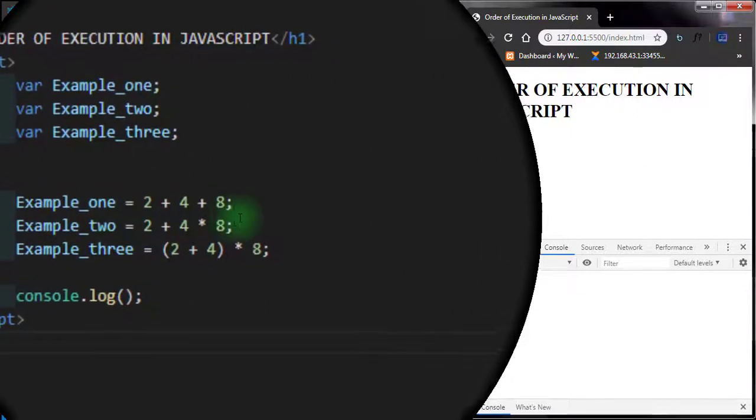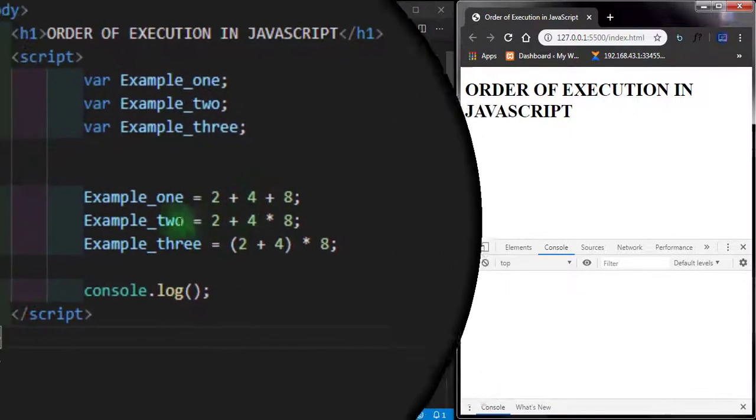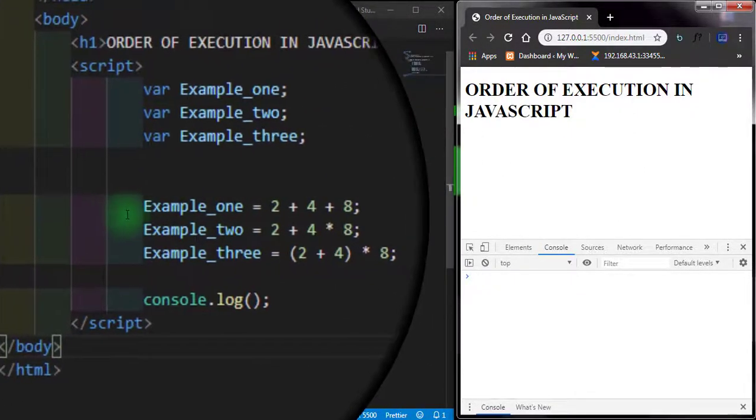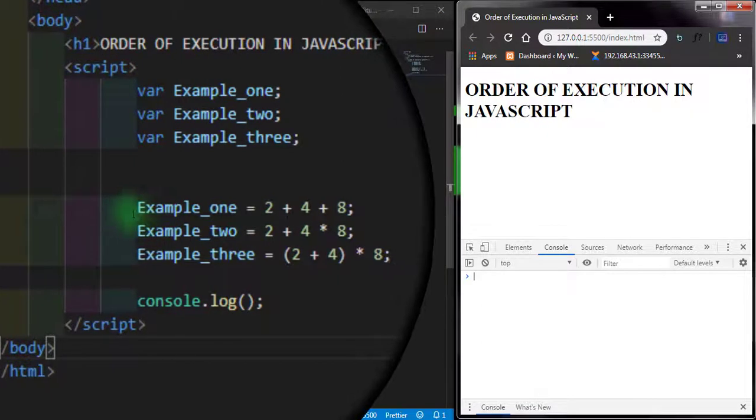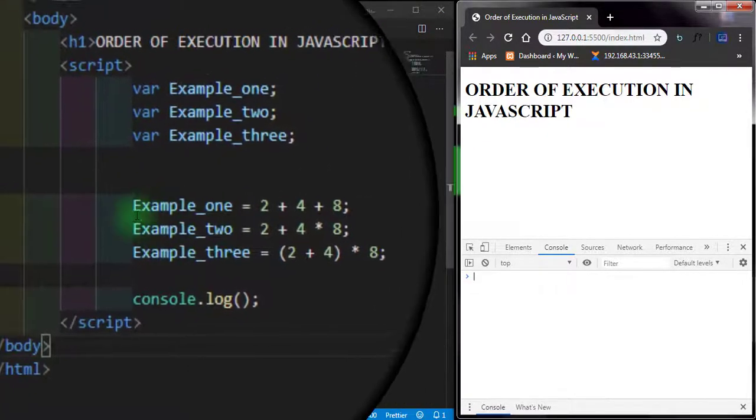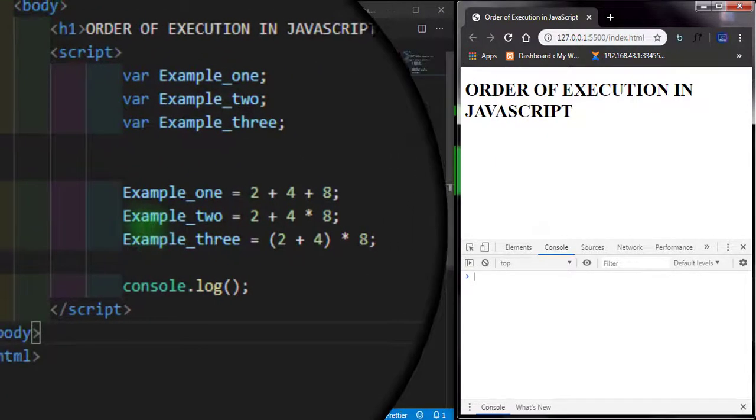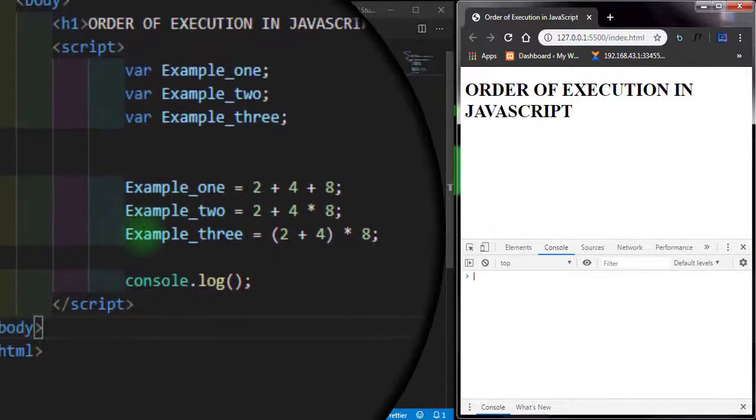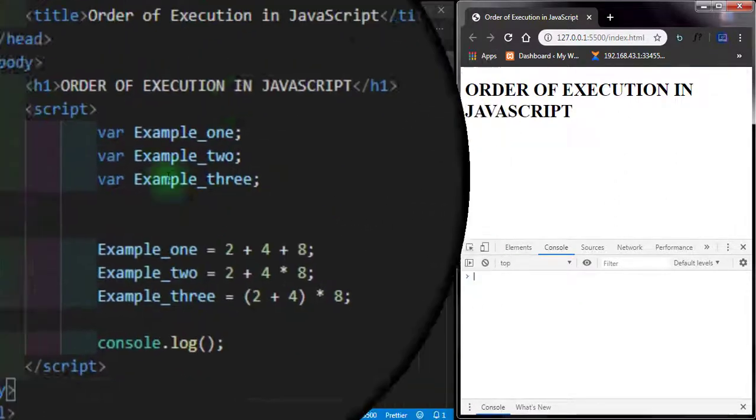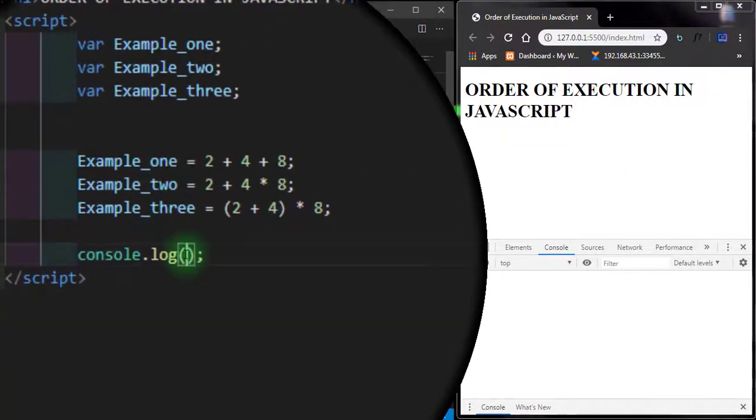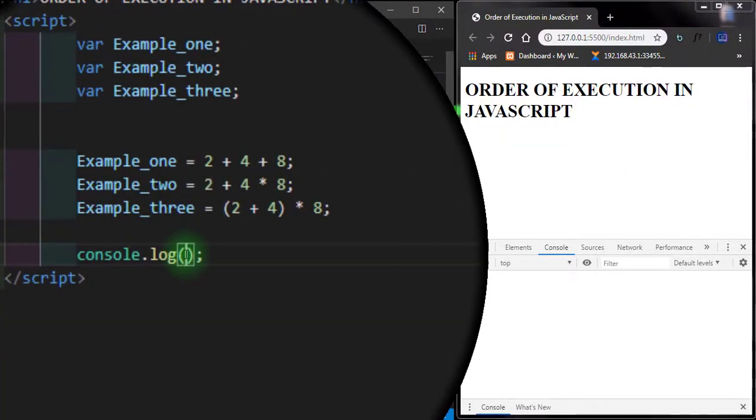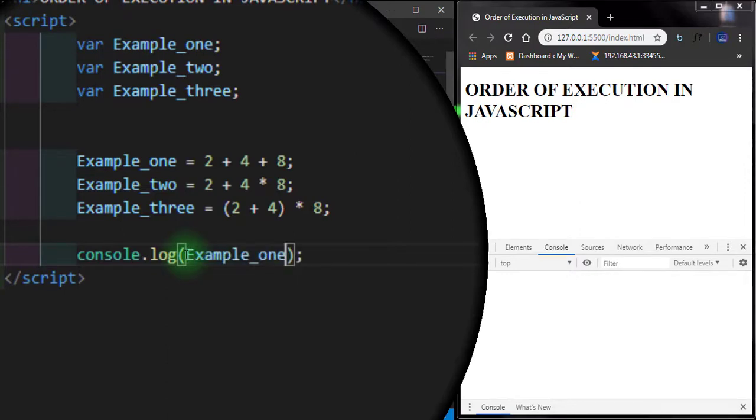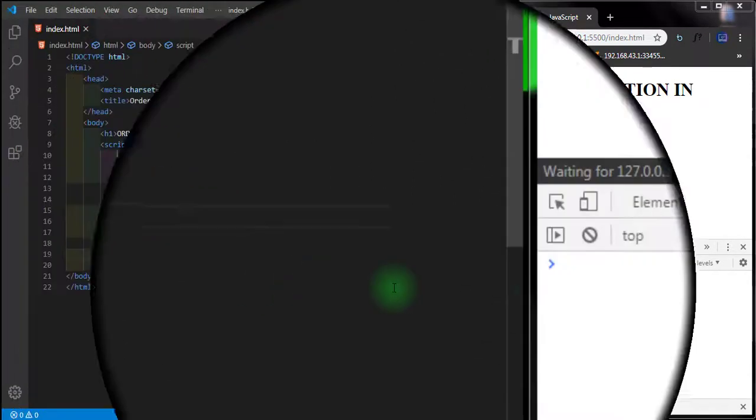We have the first variable set to Example_one, the second variable set to Example_two, and Example_three. Let's run the first one and see what we have here. I'm going to press Ctrl+S.